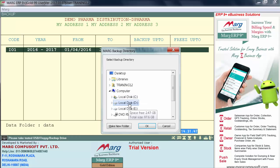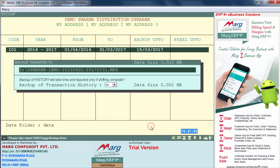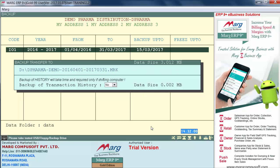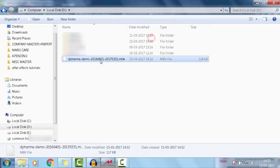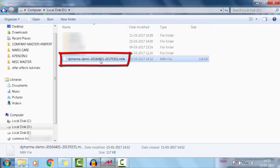Suppose we want to store our backup in the D drive — we will click on it and click OK. This confirms the path of the folder where your previous financial year backup will be stored. Press enter, and in this way your previous financial year backup file will get saved.